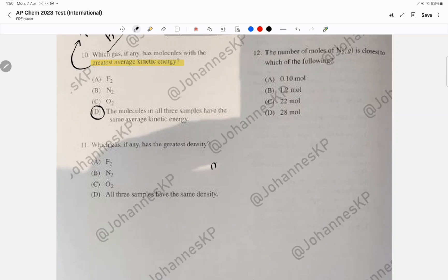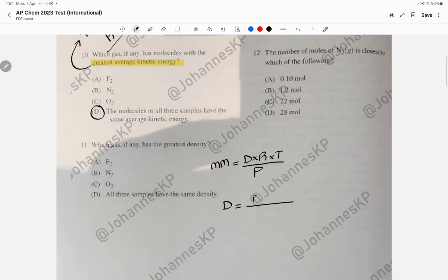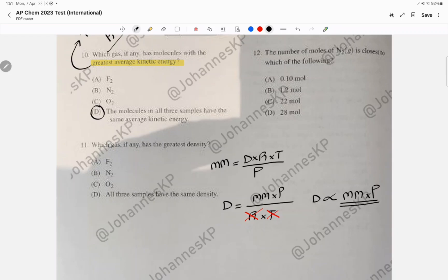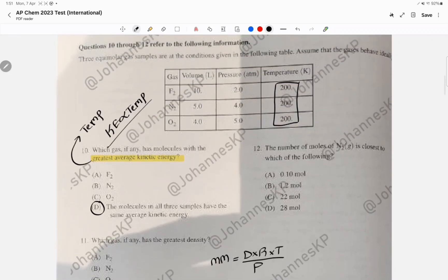The density equation — which is not in your equation sheet — is: molar mass equals dRT over P, so density equals molar mass times P over RT. All the gases have the same R and the same T, so the focus is going to be only on the molar mass and pressure product. The higher the product, the higher the density.